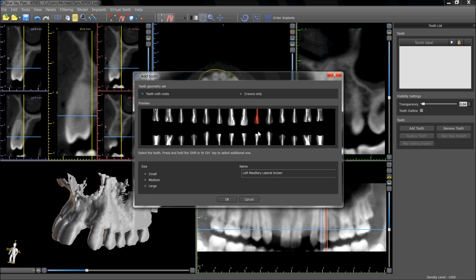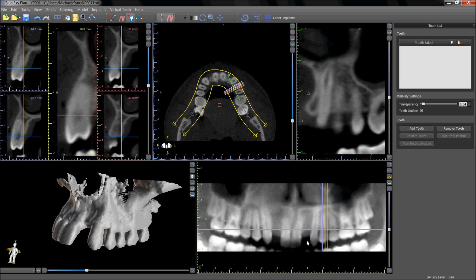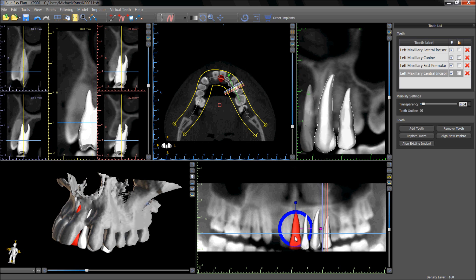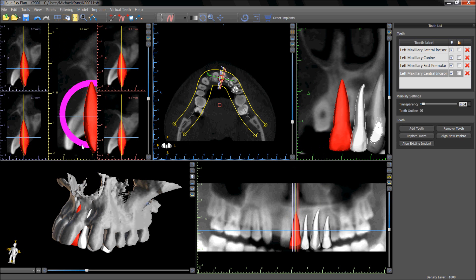To place multiple teeth, hold down the shift key and select the desired teeth. The tooth which appears in bright red will indicate the placement of the teeth being placed. The user can then click in the desired location for the tooth selected in bright red. The teeth appear in the treatment plan and the user can modify the placement, control the size, and rotate the teeth in any of the views.